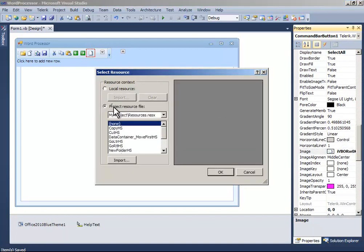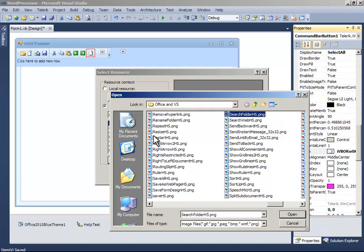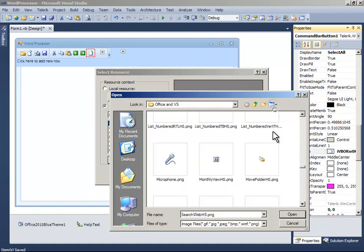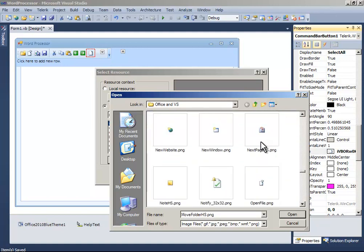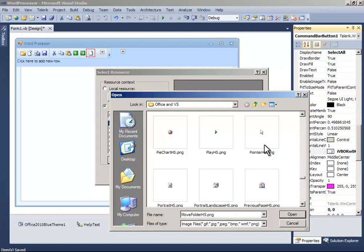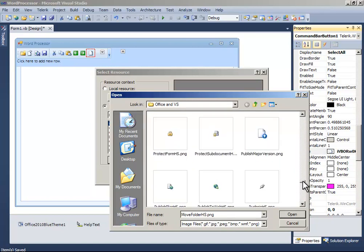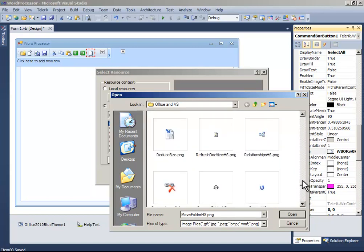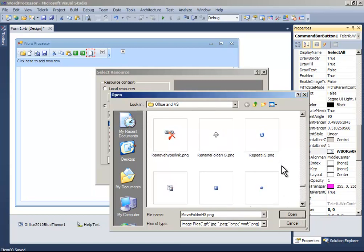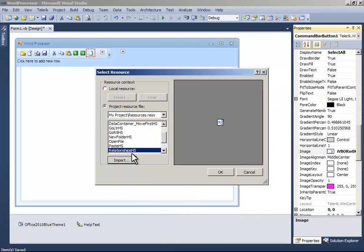And the image to select all, which is not present, I think. Let me find a suitable one. Choose this one, relationships, and click OK.